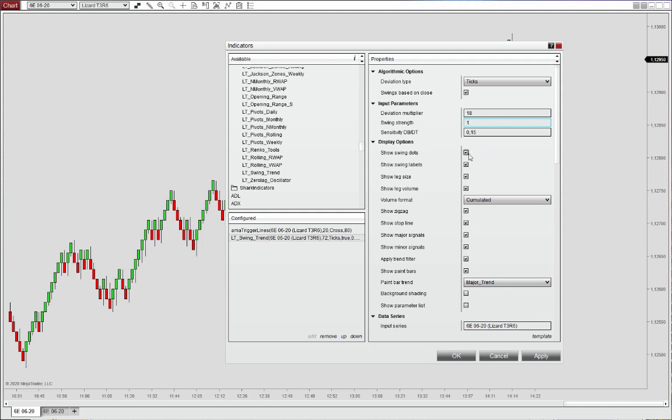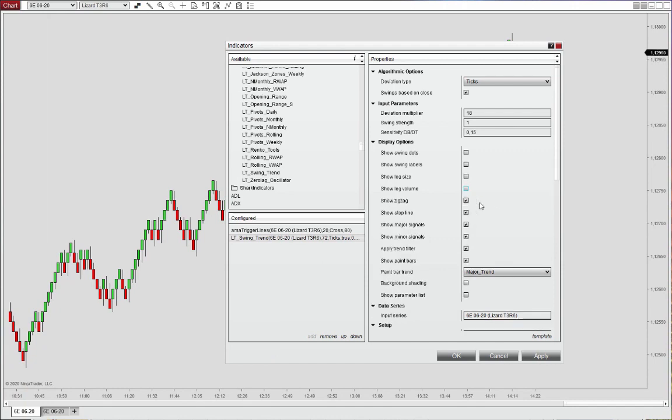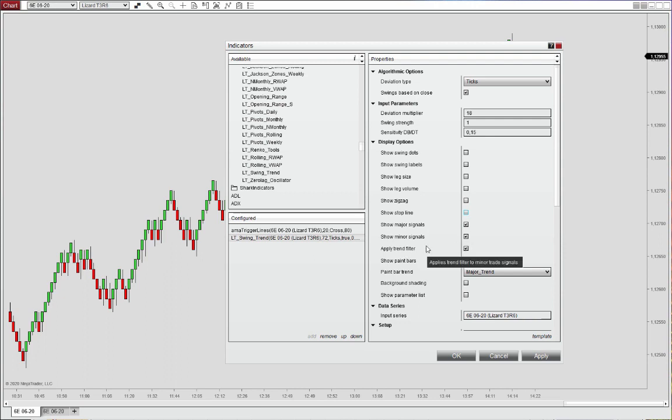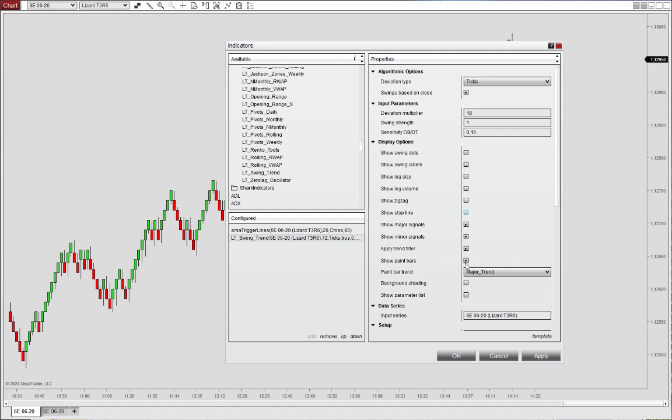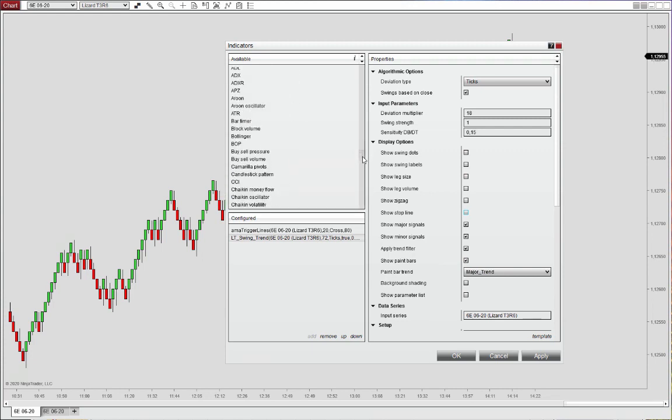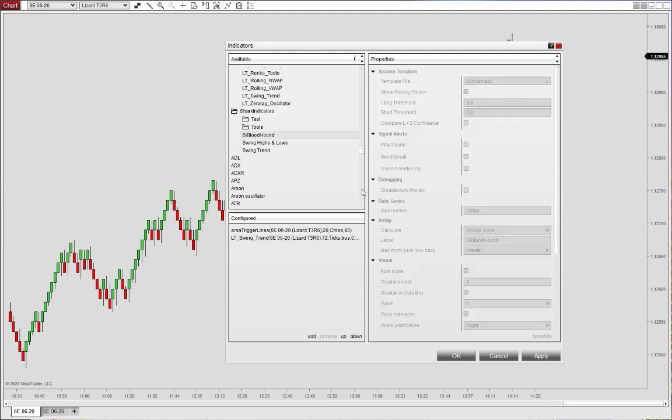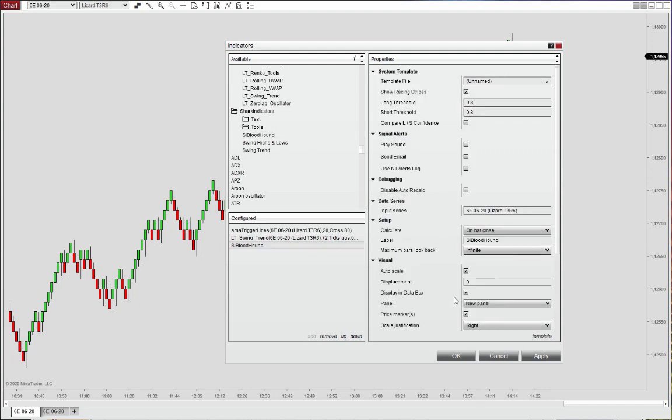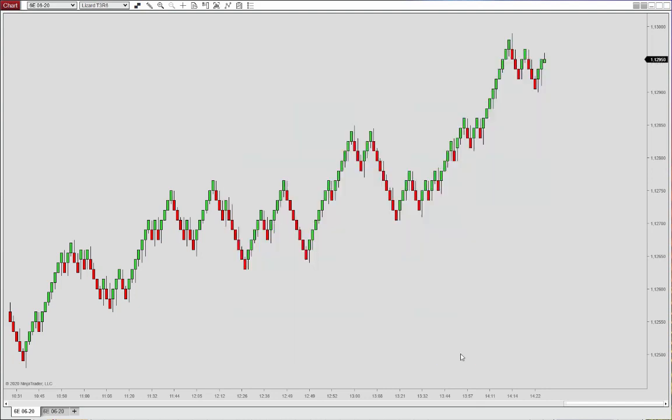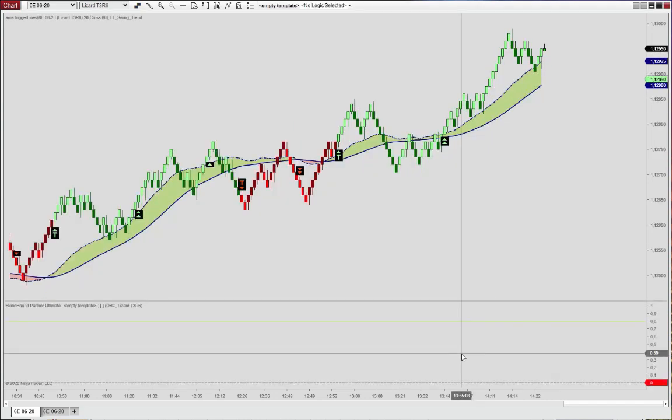And I will deactivate a bunch of these plots. So I'm really just interested in the paint bars of the trend and the signals. And we'll apply that, the signals to the major trend. And we'll show the paint bars based on the major trend. And we will, of course, also add bloodhound to this, showing you how to set this up. And we'll hit OK.